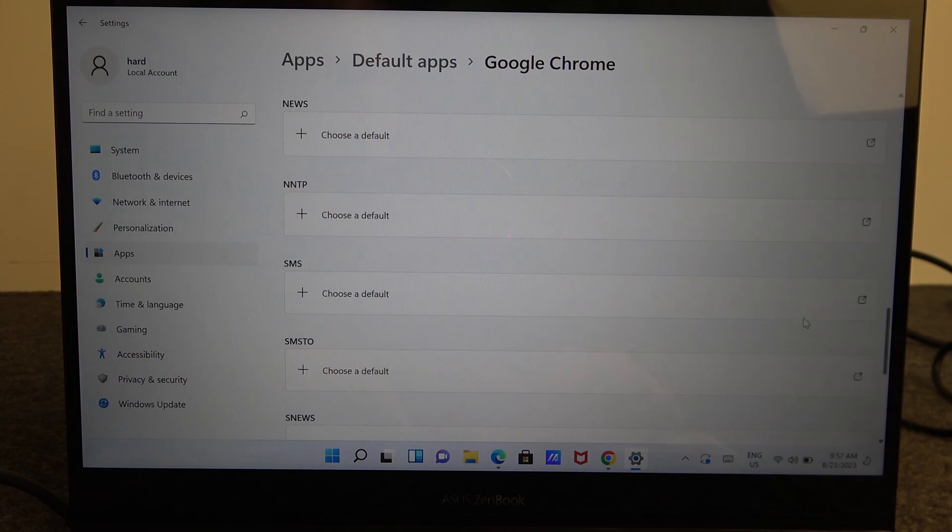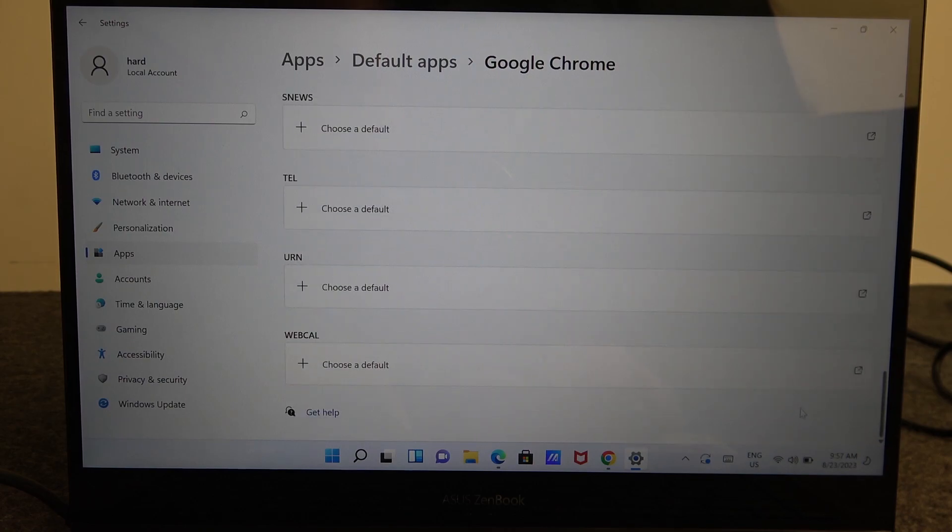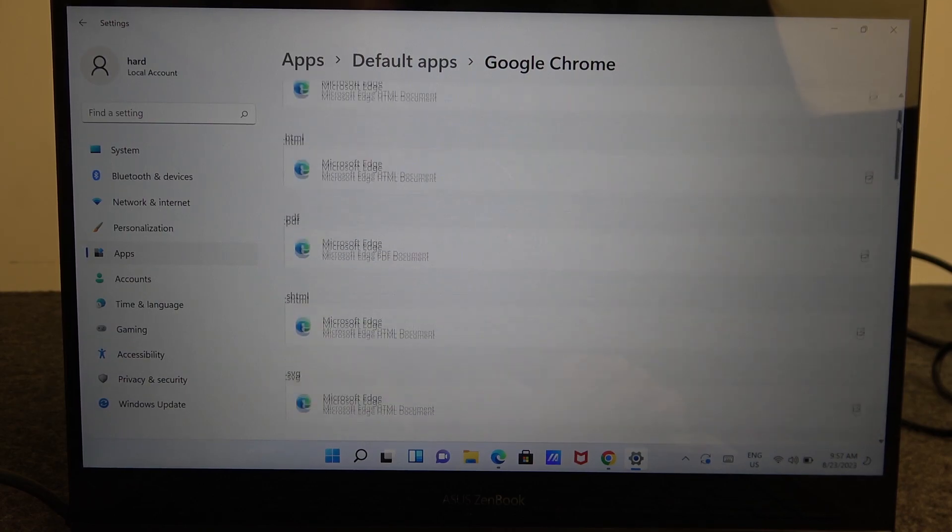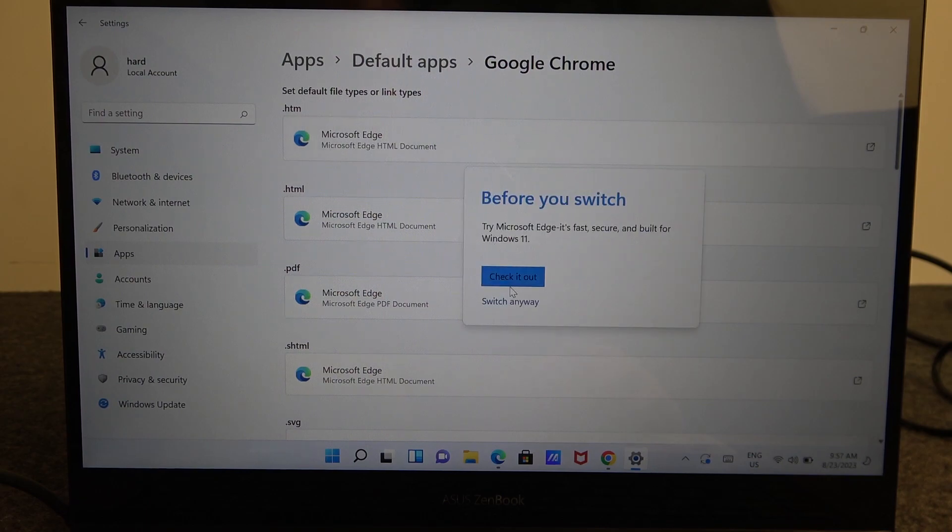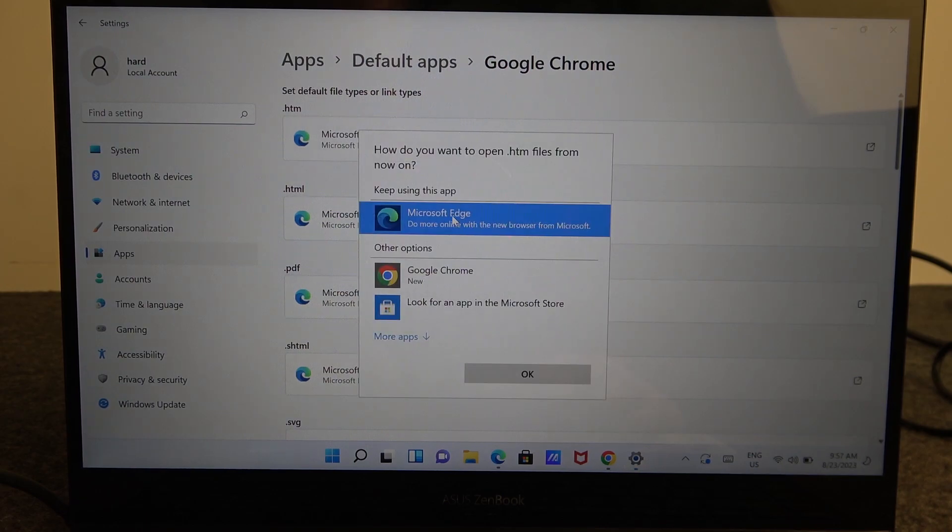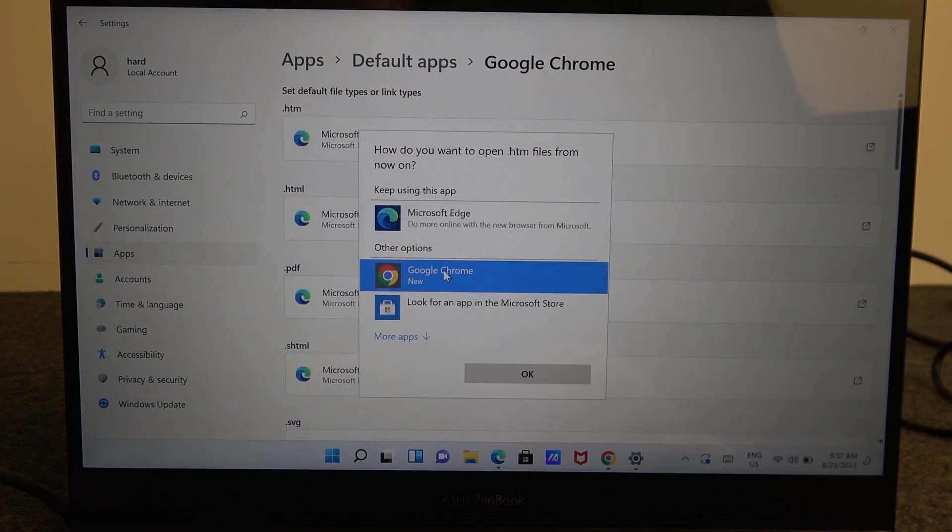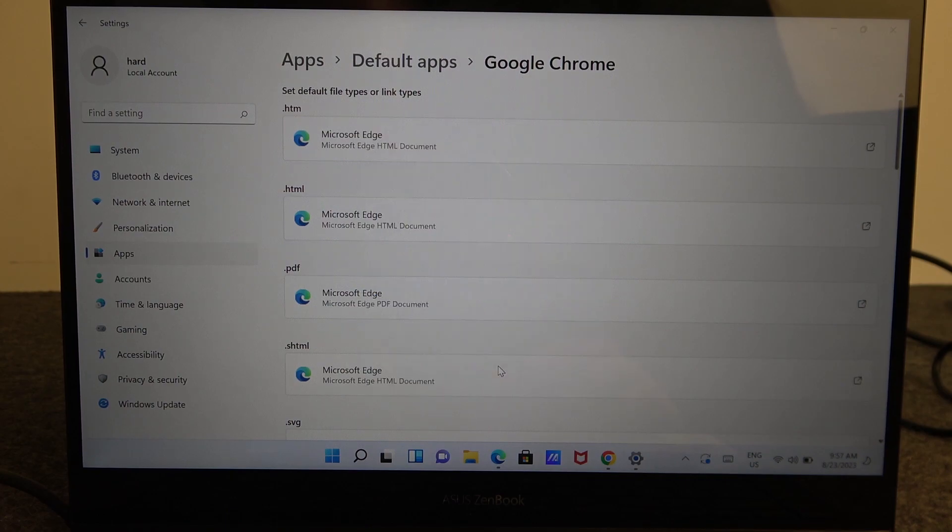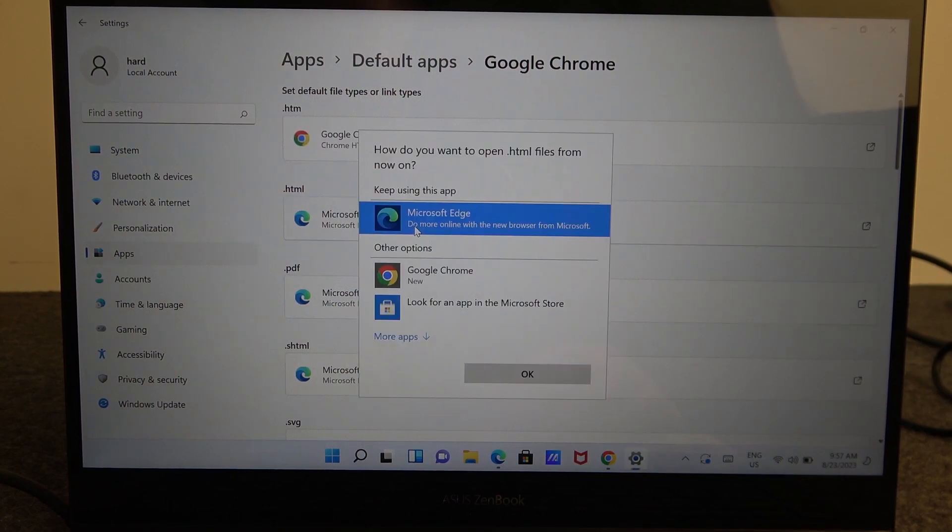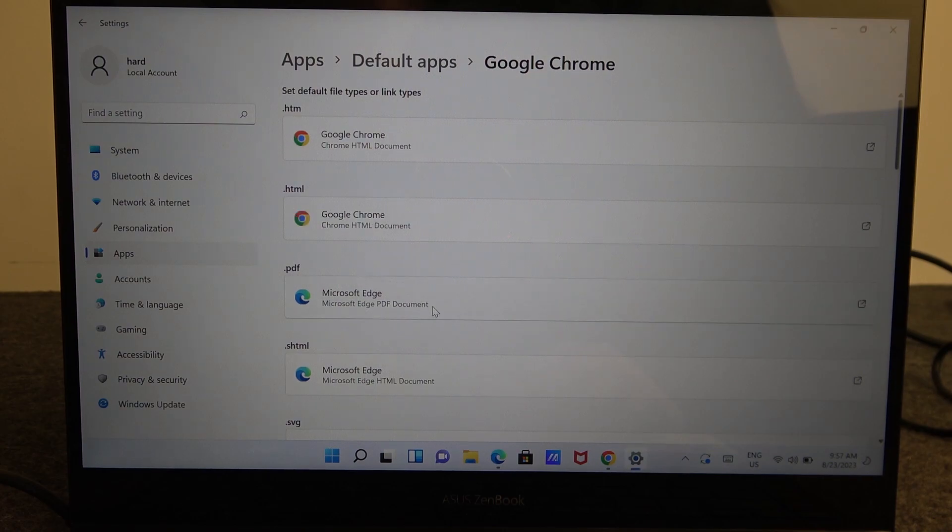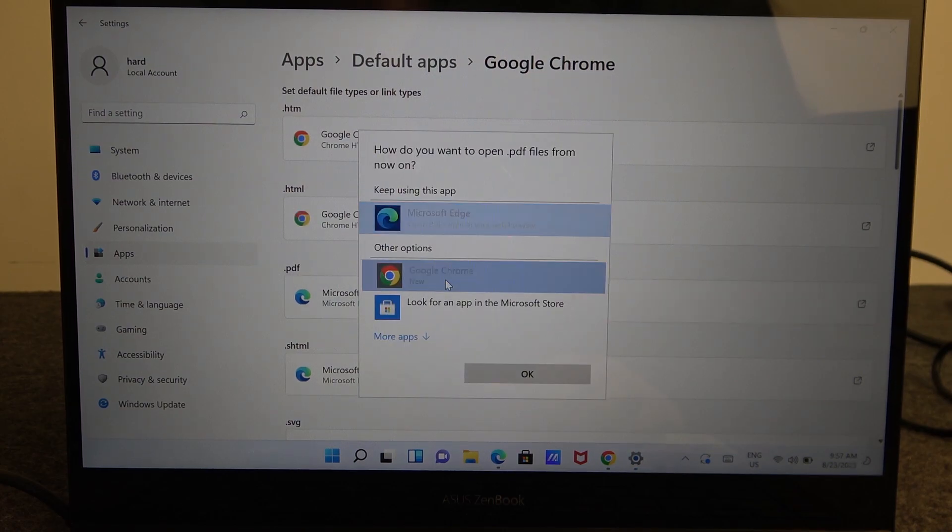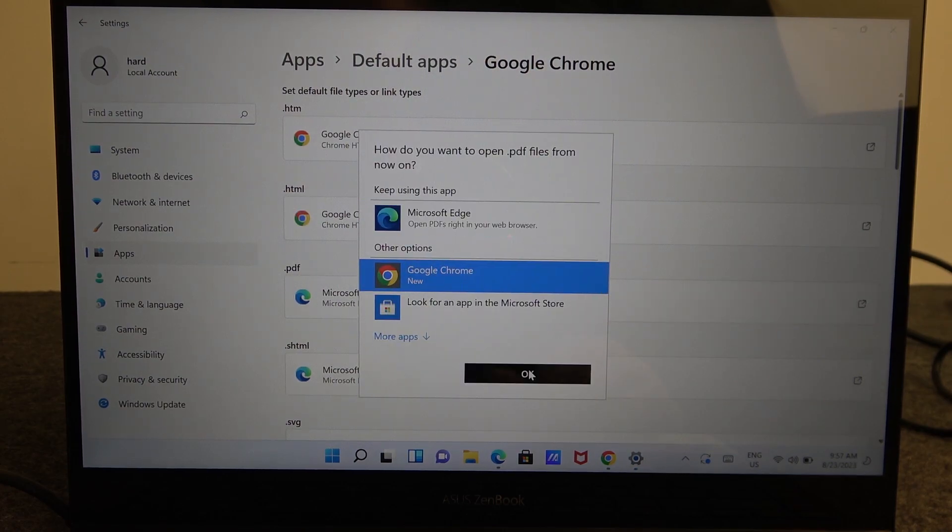So in most of the cases it should be available right here in the top right corner of the screen but it's not so we need to manually switch the Google Chrome for each of the extension. It's quite annoying but if you want to set it as a default browser then it's necessary.